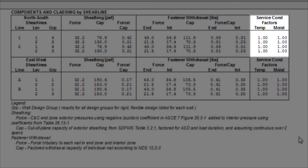These factors are shown in this table because the nail withdrawal capacity is dependent on wet service factor, CM, and the temperature factor, CT.